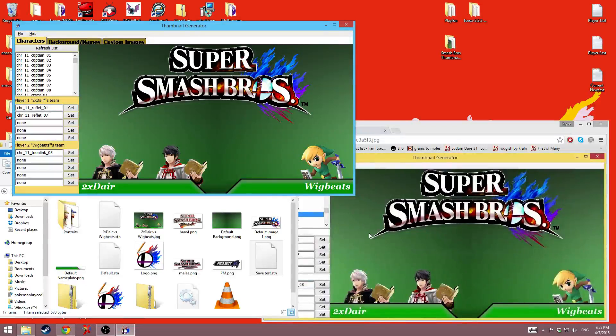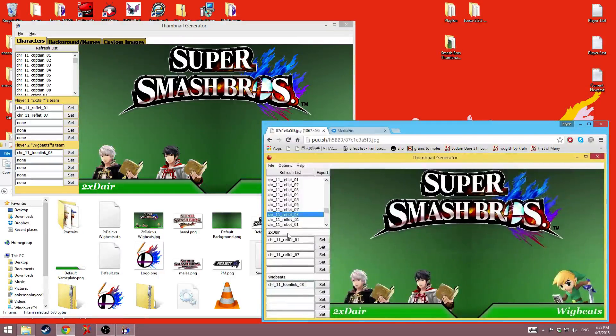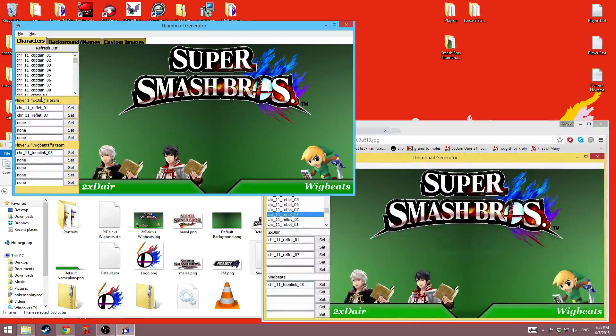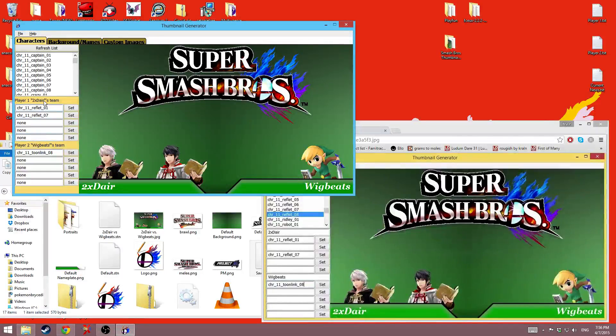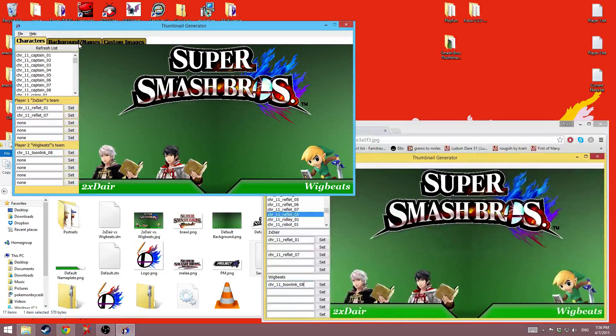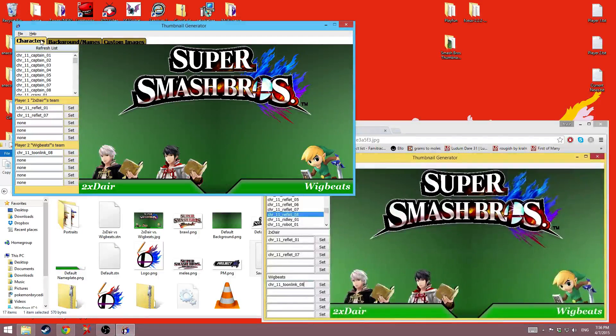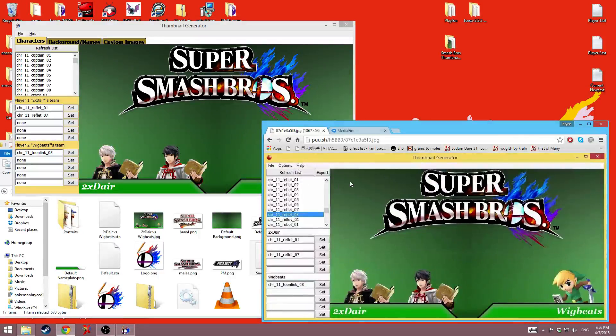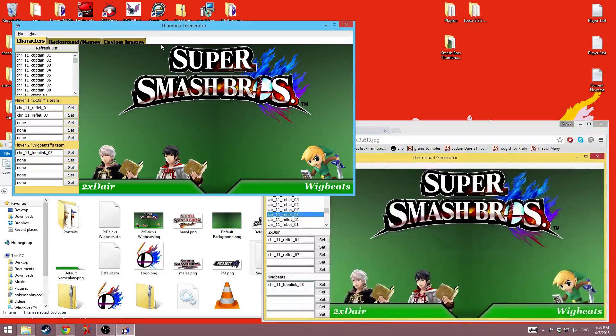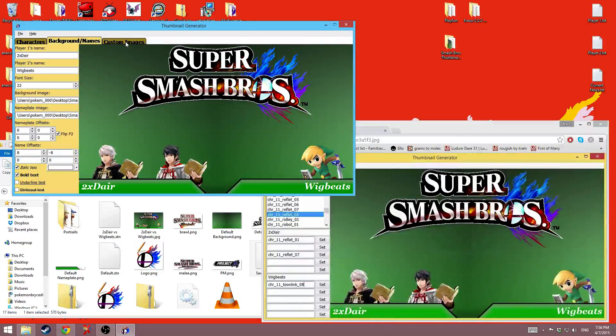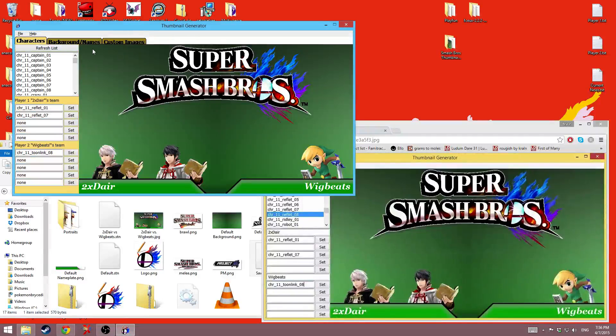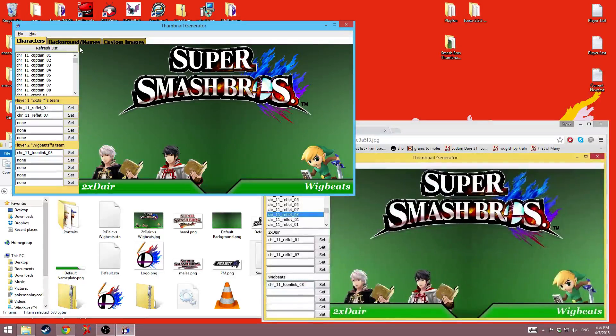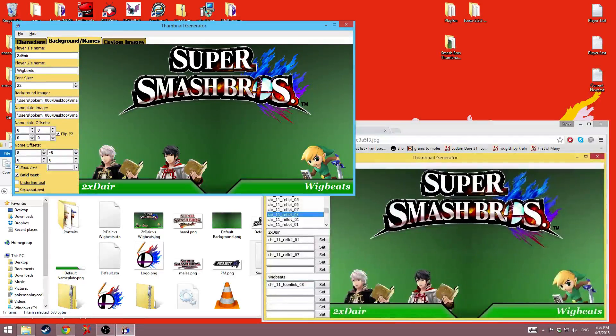Next thing that you'll notice is that the name settings were normally here and here. I've moved them into a new tab. The tabs, there weren't any tabs before. Now there are three tabs for characters, backgrounds and names, and the custom images.